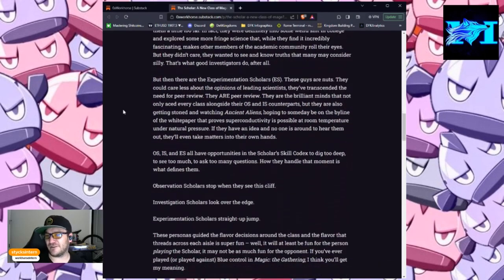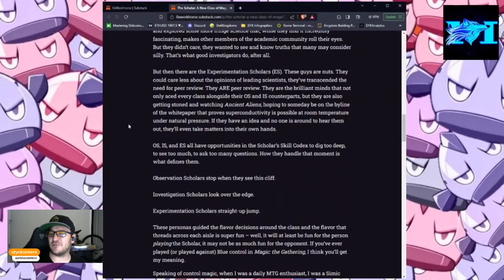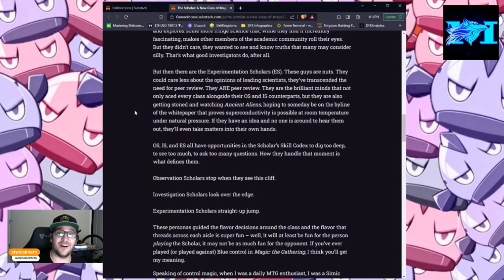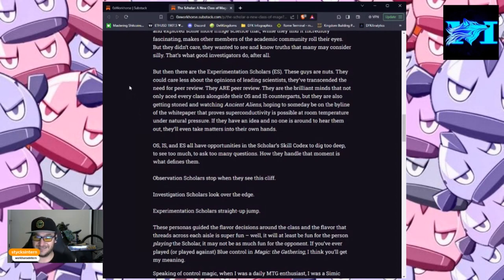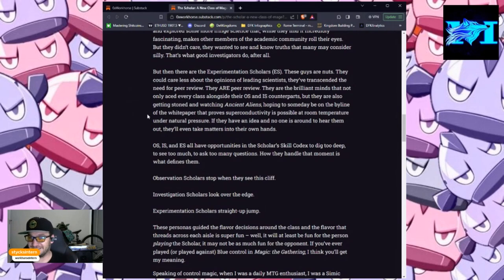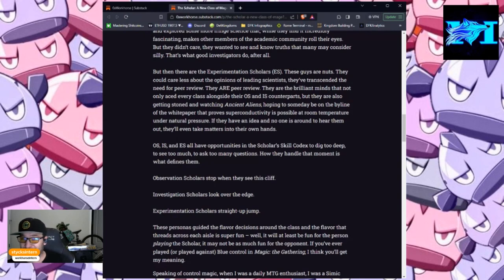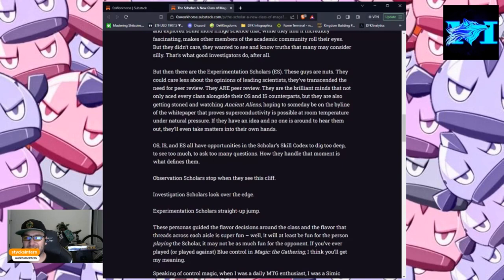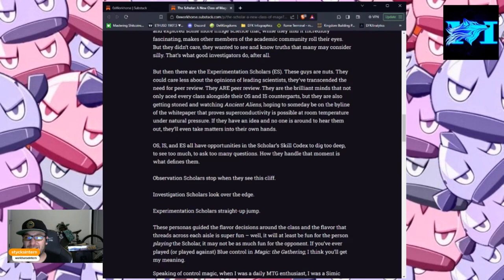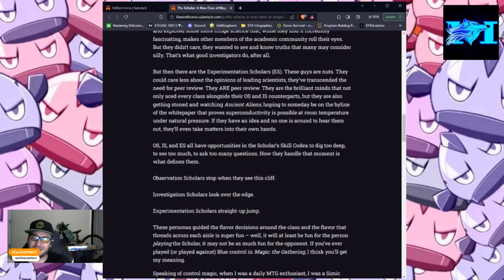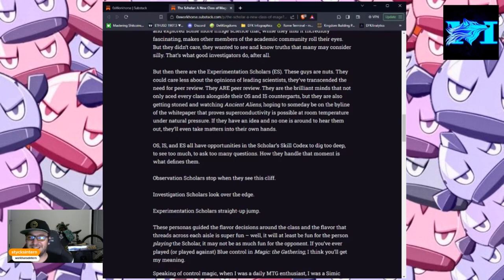But then, there are the experimentation scholars, ES. These guys are nuts. They could care less about the opinions of leading scientists. They've transcended the need for peer review. They are peer review. They are the brilliant minds that not only aced every class alongside their OS and IS counterparts, but they are also getting stoned and watching ancient aliens, hoping to someday be on the byline of the white paper that proves superconductivity as possible at room temperature under natural pressure. If they have an idea and no one is around to hear them out, they'll even take matters into their own hands.